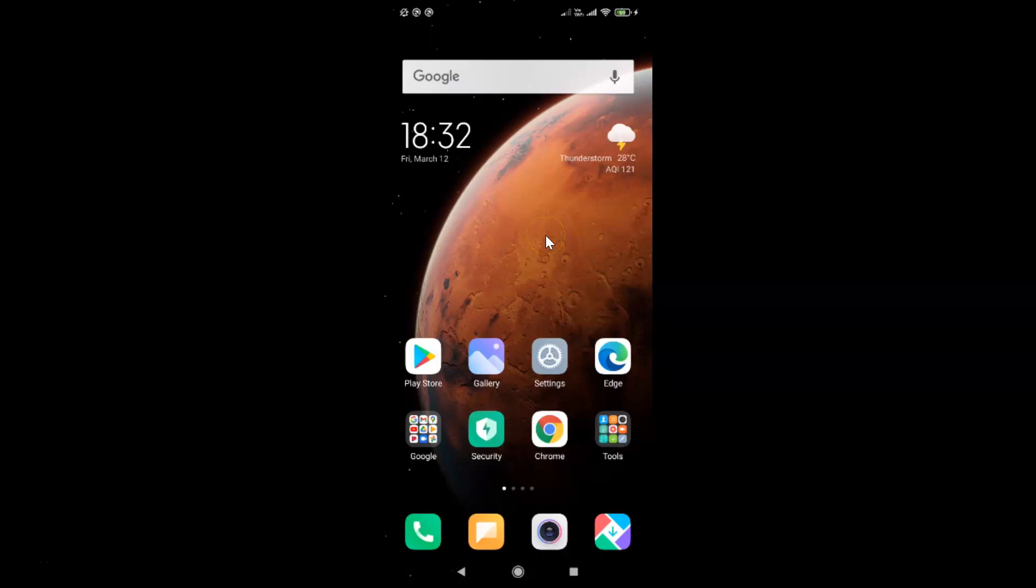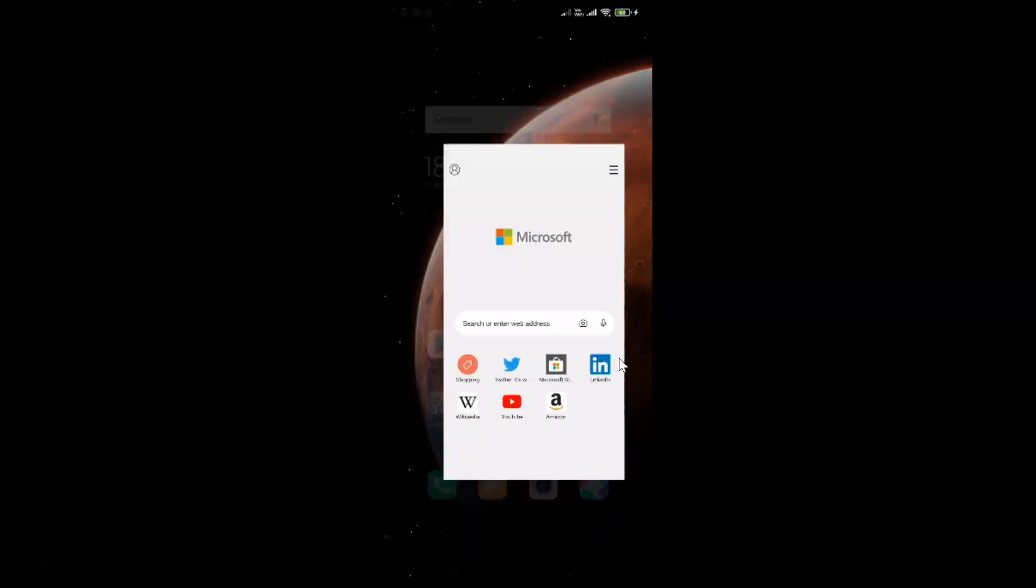First of all, you have to open your Edge browser. So here is my Edge browser. Let me tap on this to open it.